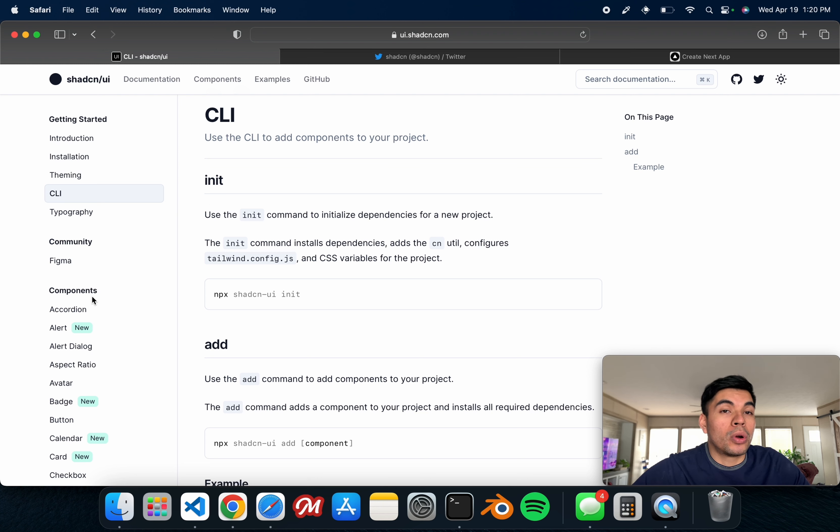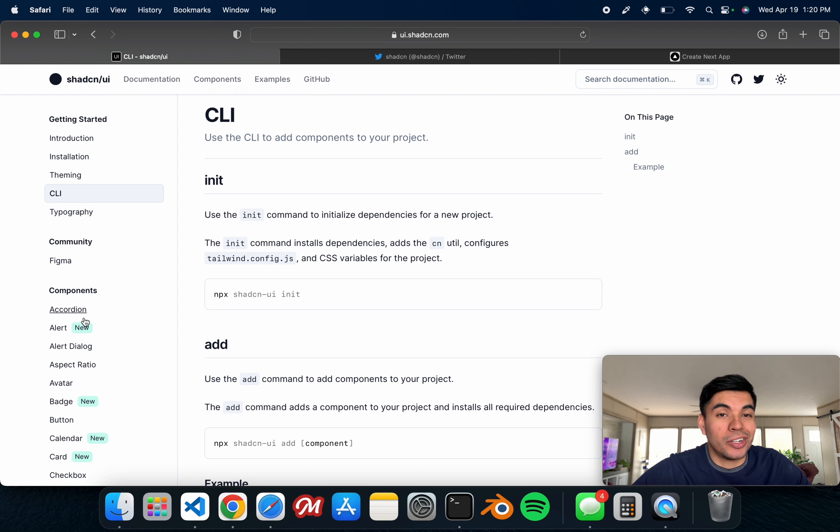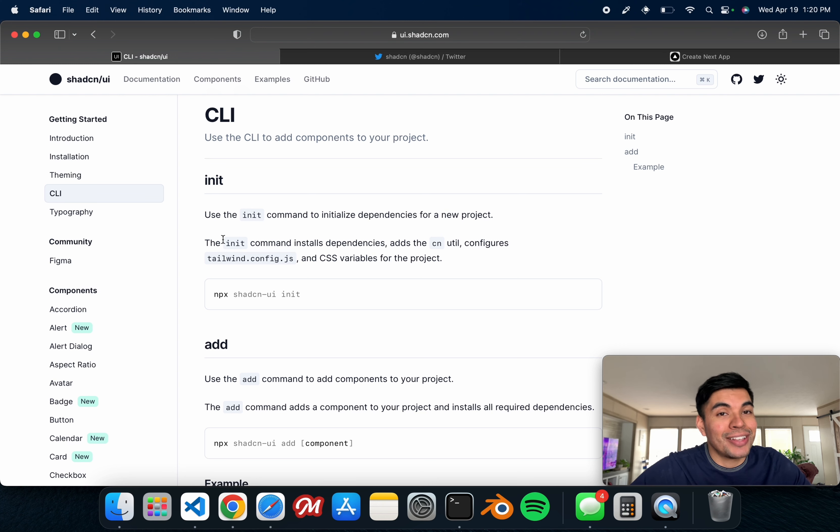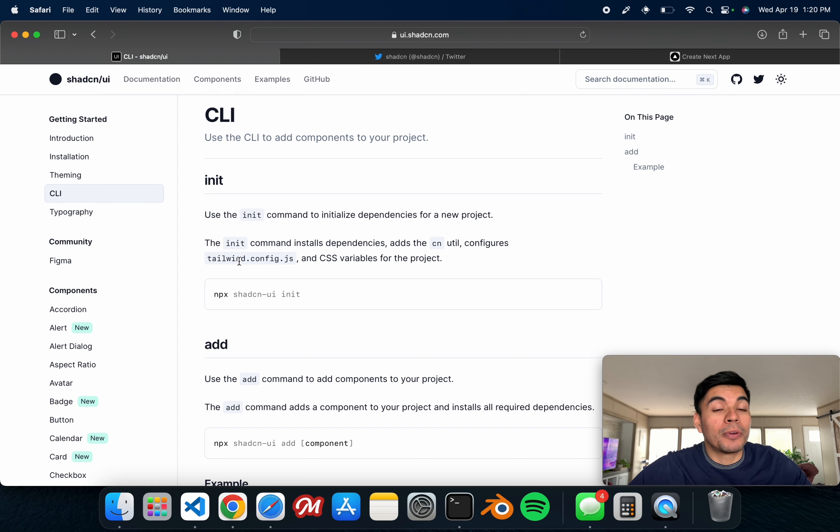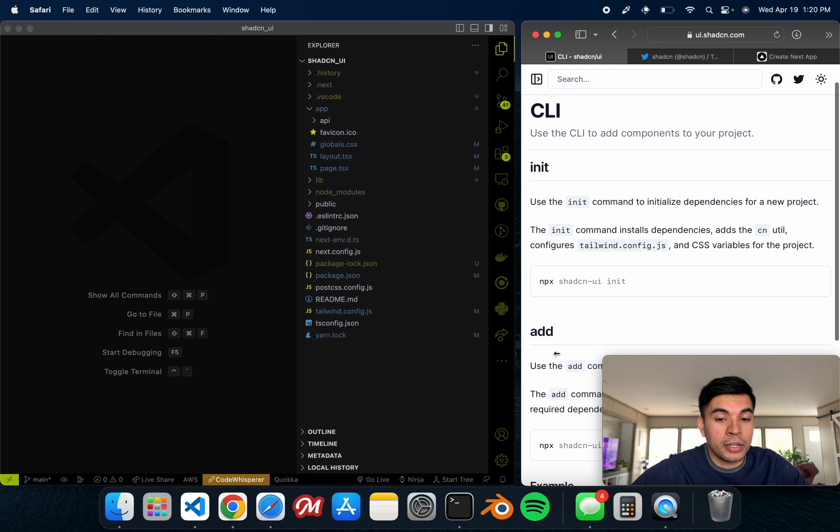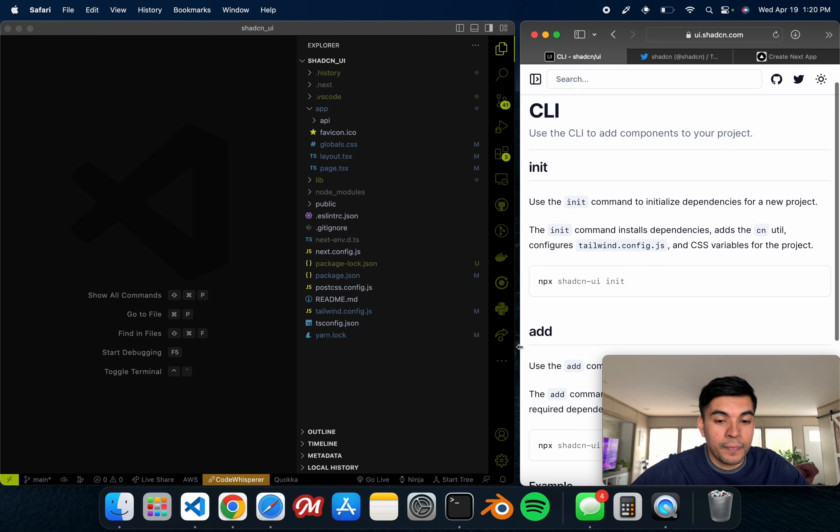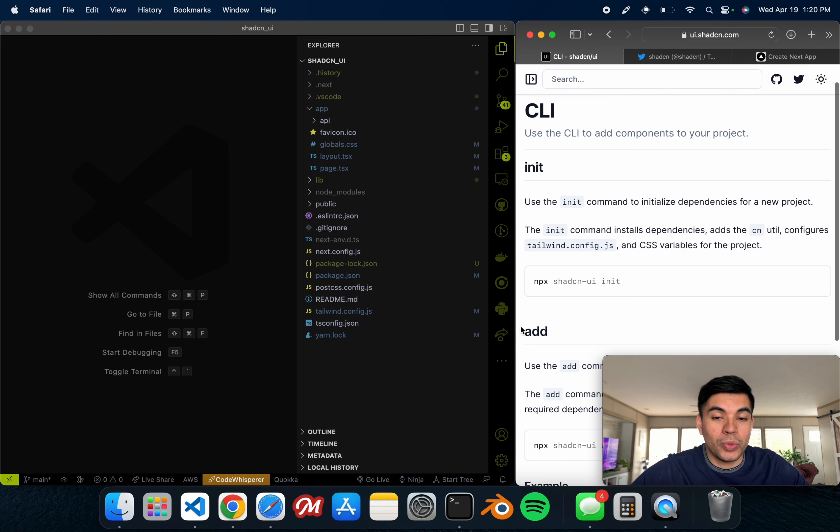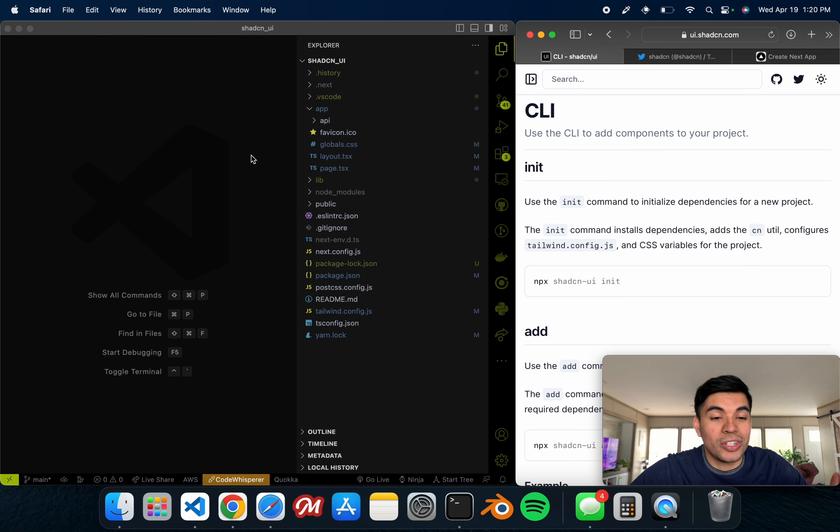The latest implementation that Shad CN implemented was this CLI, which essentially means that you can now just simply import all of these components straight onto your Next.js 13 project. Of course, it's not just exclusive to Next.js. You can use different frameworks. I just personally prefer Next.js.